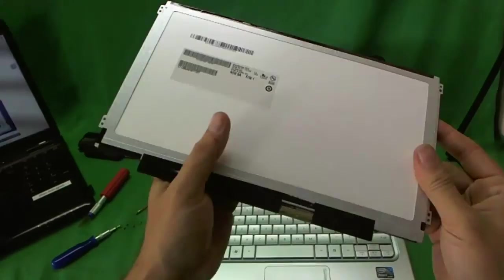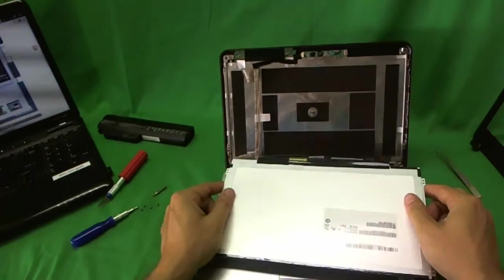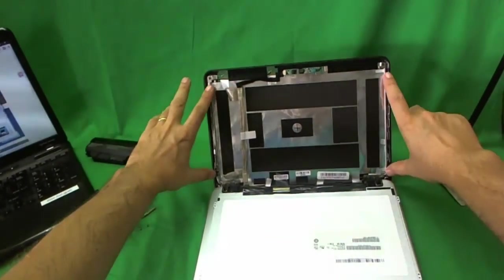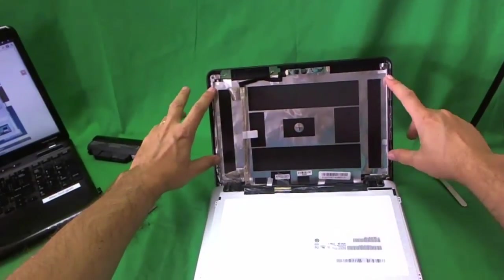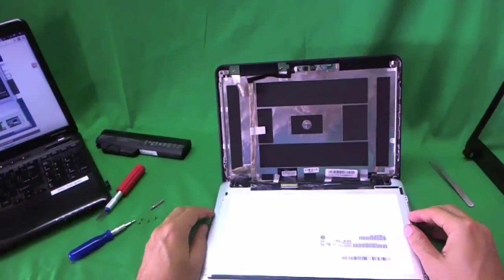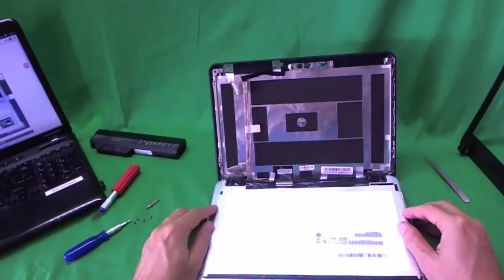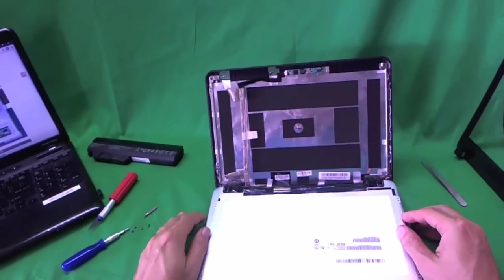Okay, so once you get your new screen in, connect it as I showed you, put the screws in on the sides here, snap on the screen bezel, and you're good to go. And that's it.